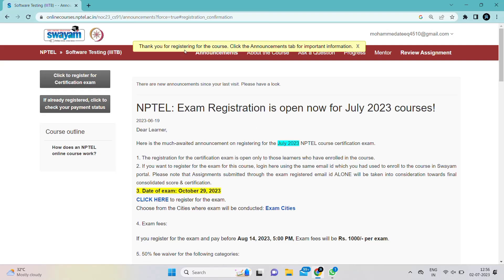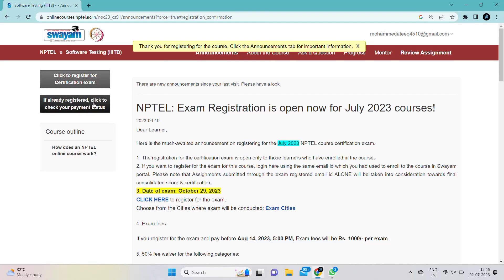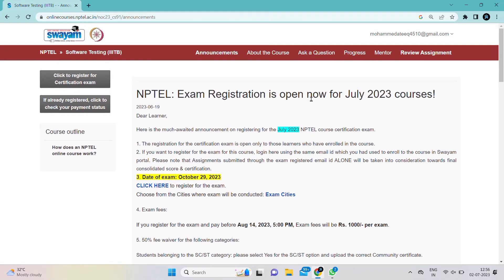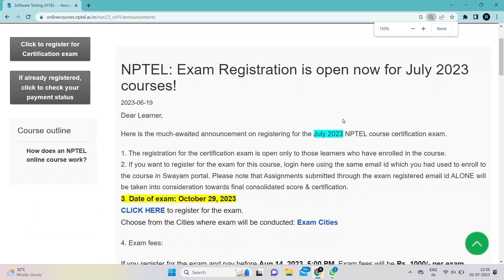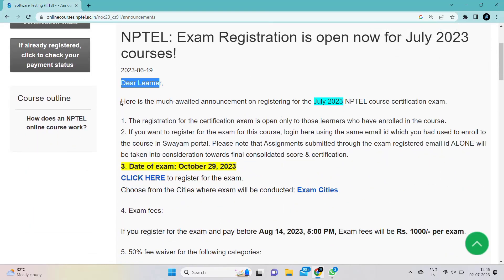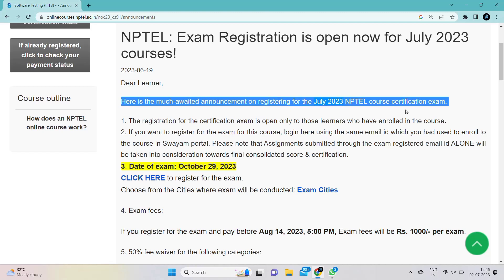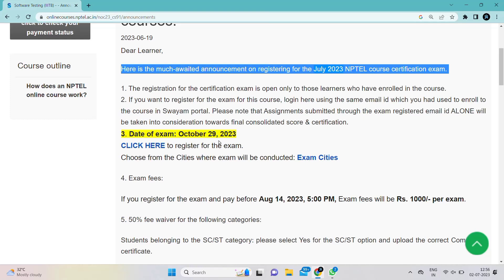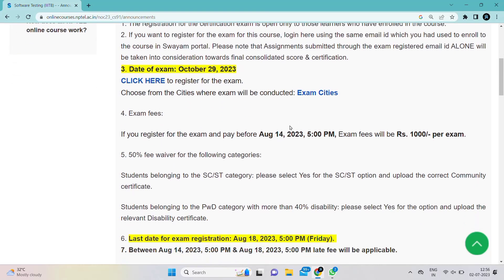The NPTEL exam is now open for July 2023 courses. This is the exam notification released in July. The date of examination is 29th October 2023. You can click 'Register Now', but it is not urgent — first you need to enroll and complete the assignments. After 12 weeks, you can easily register for the exam.